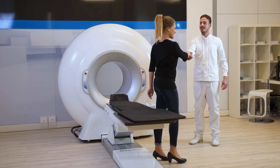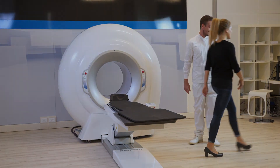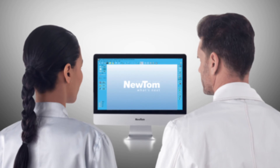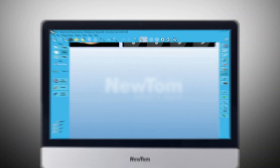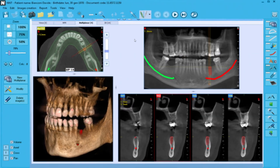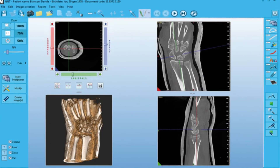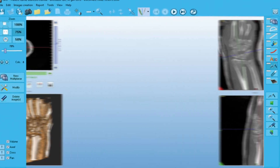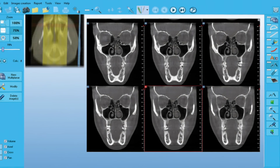At the end of the examination, the patient can leave the room. The 5G XL extends CBCT technology into multiple fields of application.